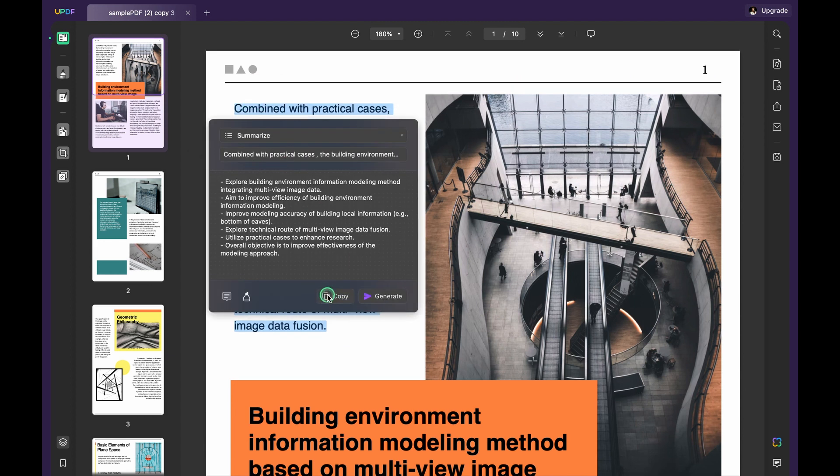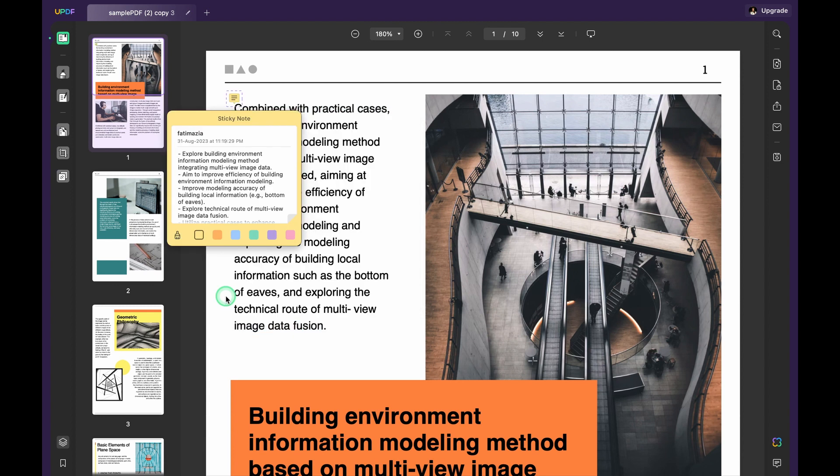Within a few seconds, you will get the summary of the respective text. Copy the summary if you want or add it as a comment.